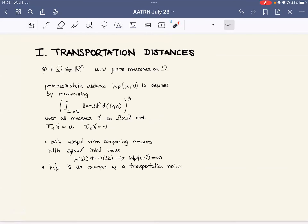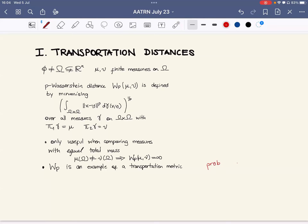One thing to point out is that this distance is only useful to compare measures that have equal total mass, because although it is defined when you have different total masses, the Wasserstein distance of those measures is infinity. W_p is an example of a transportation metric on probability measures — those where the total mass equals one. The intuition is that W_p measures the optimal cost to transport mass mu to mass nu, taking into account the distance that this mass has to be moved.